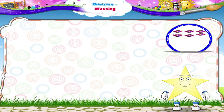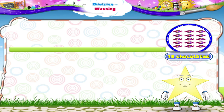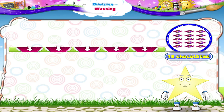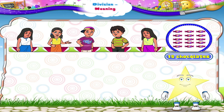Stari, I have 15 chocolates with me. They have to be equally distributed amongst 5 of my friends. Will you help me to decide how many chocolates each friend should get?